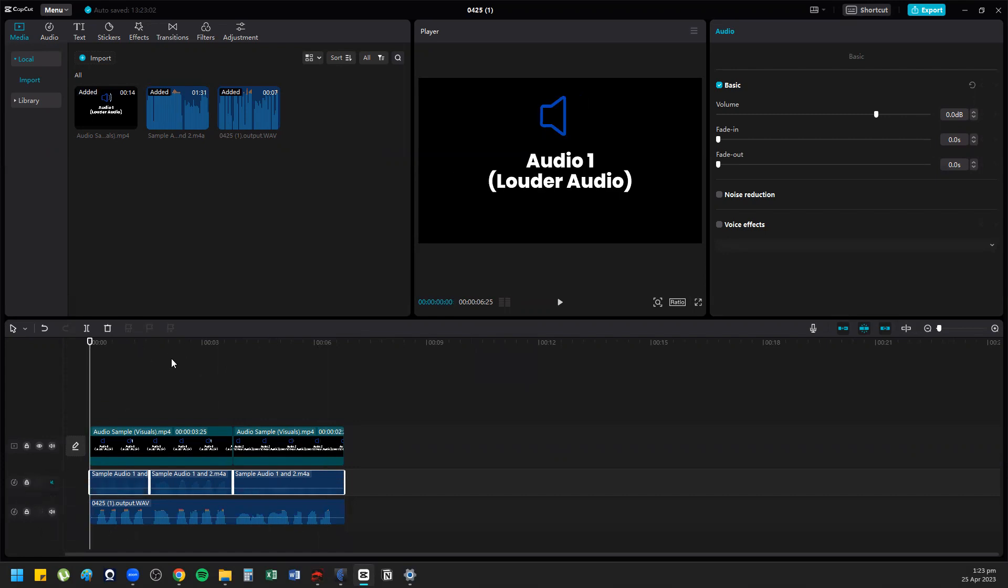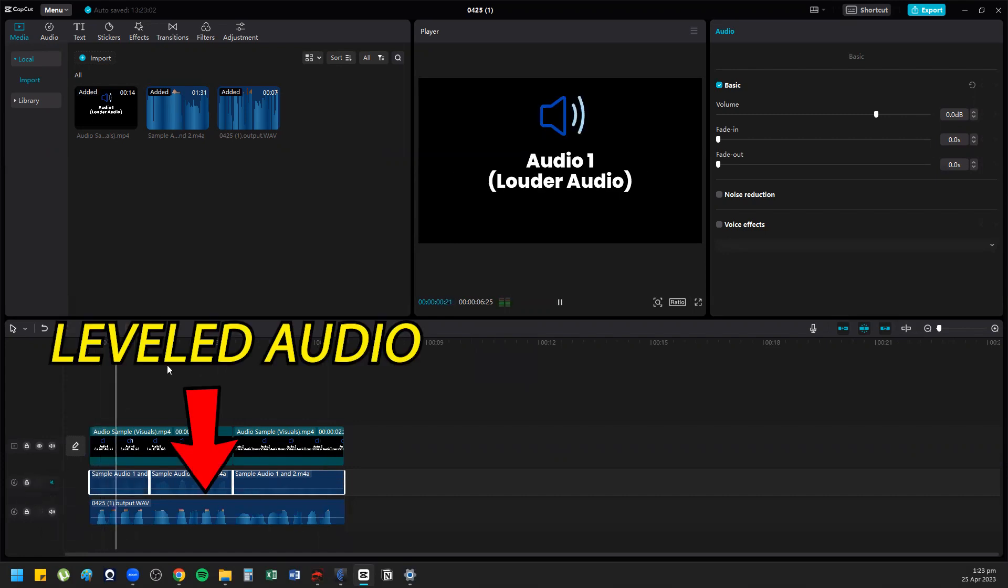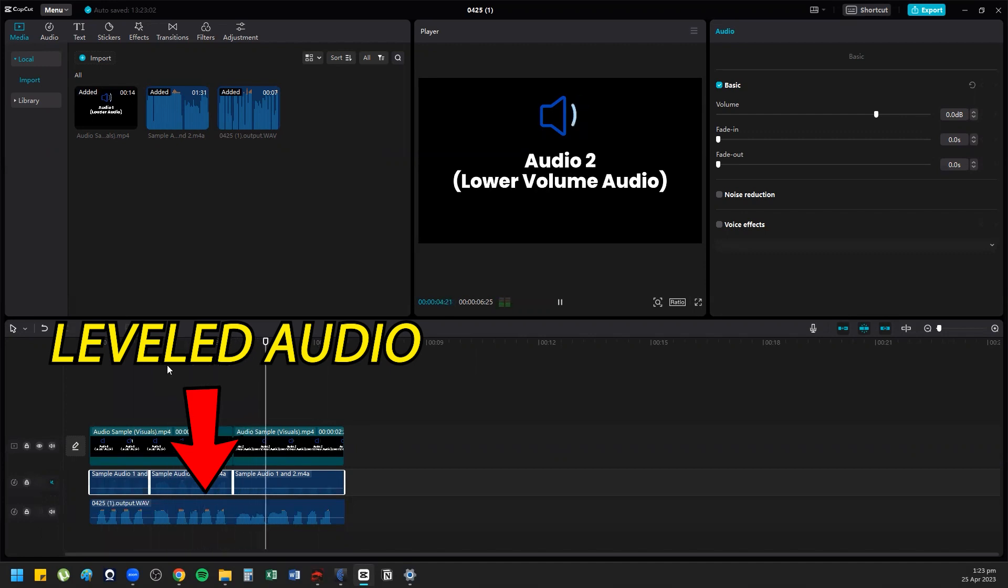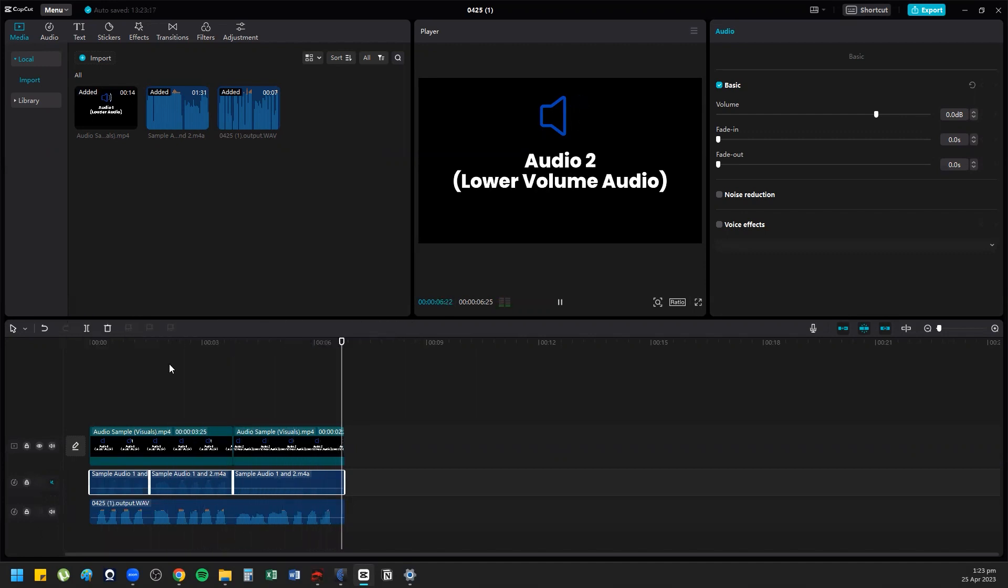So you can hear this: mic check, mic check, hello, mic check, one two three. All right, so now you have leveled audio.